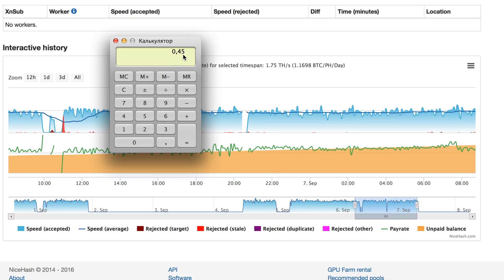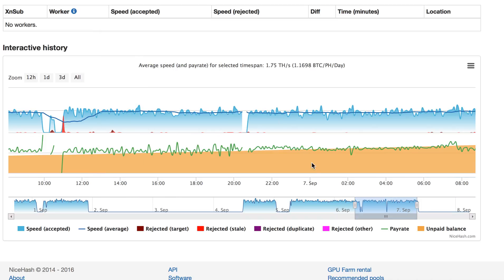The Antminer S3 Plus runs at 450 gigahash per second. But you can see there was another bad line with these miners.